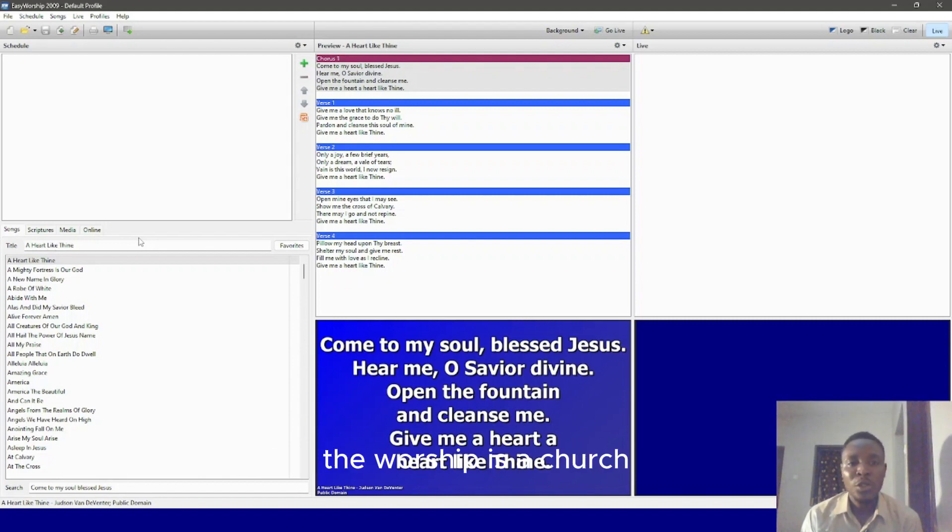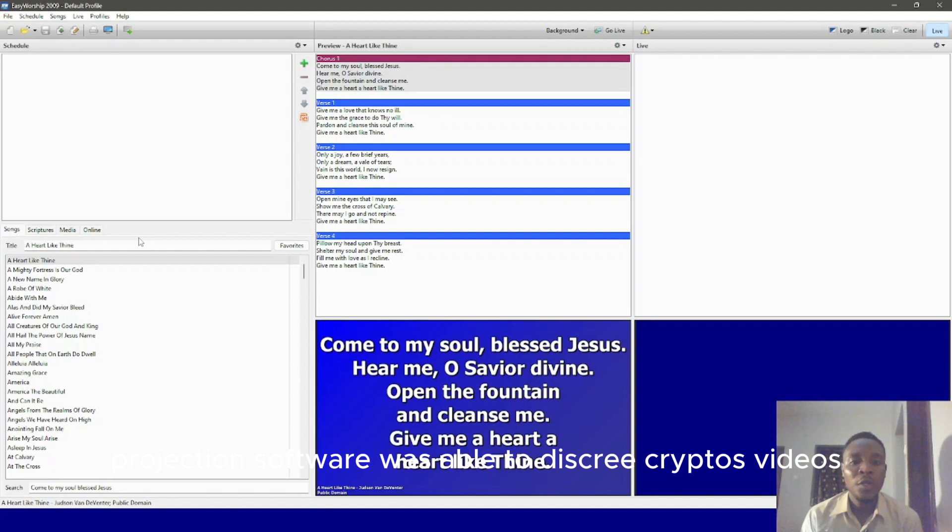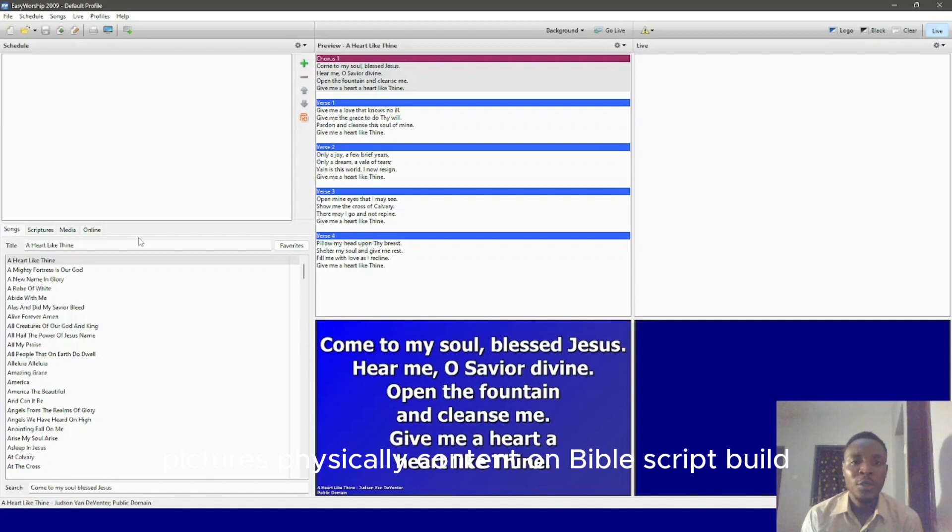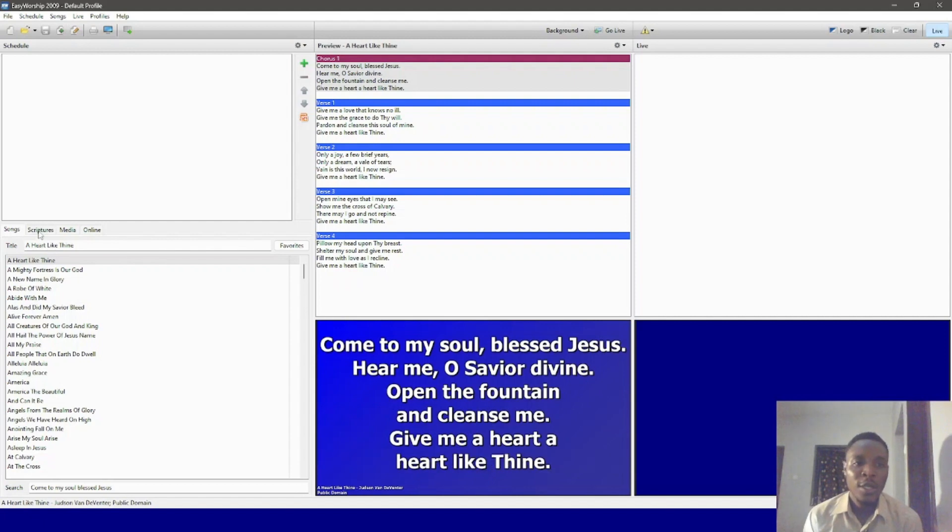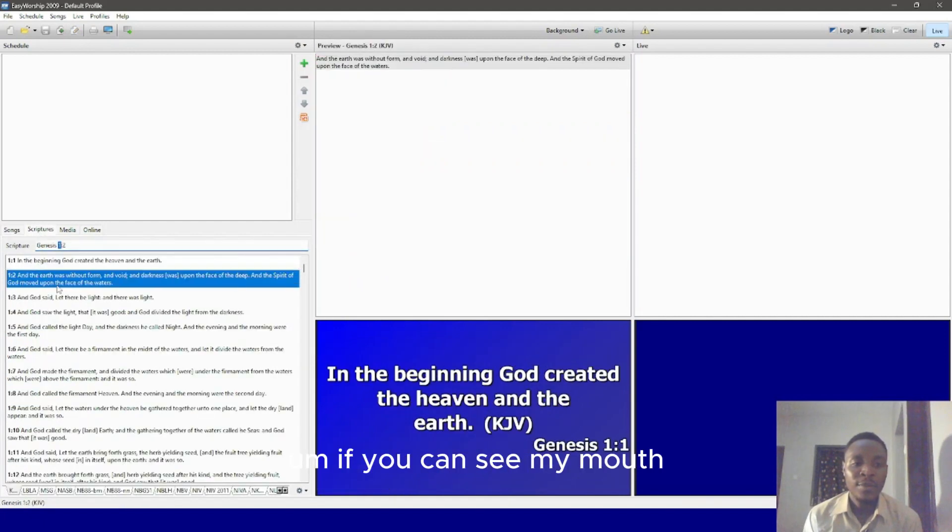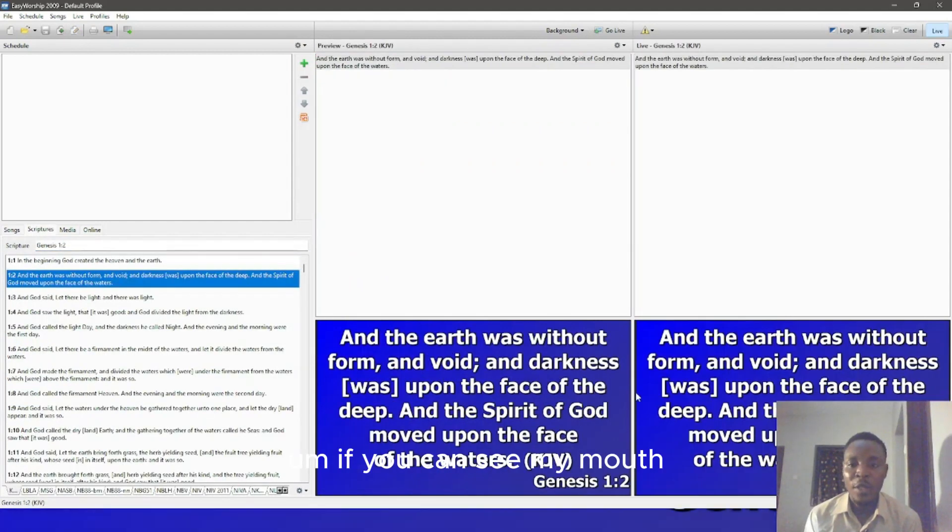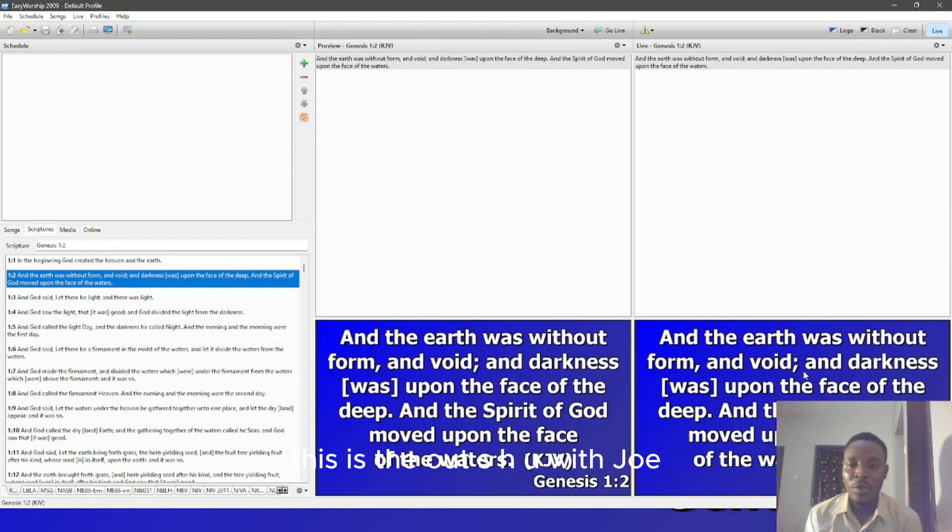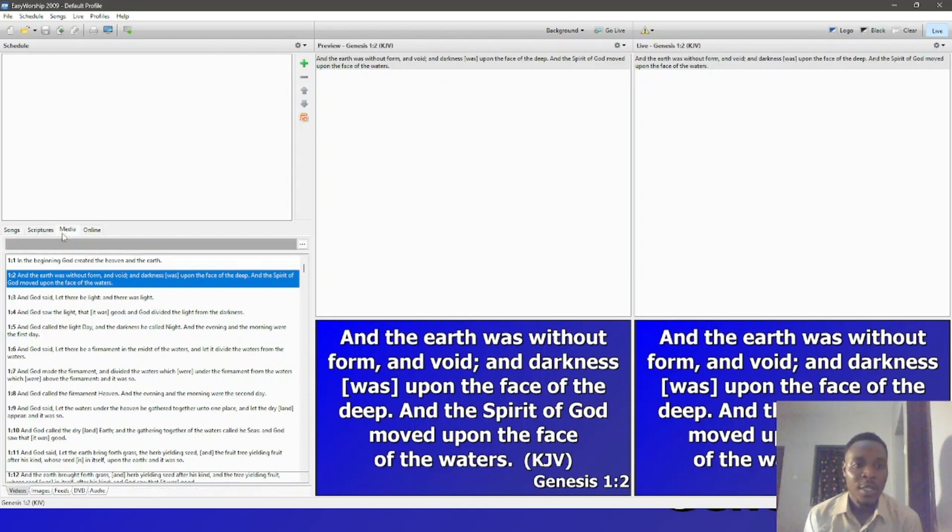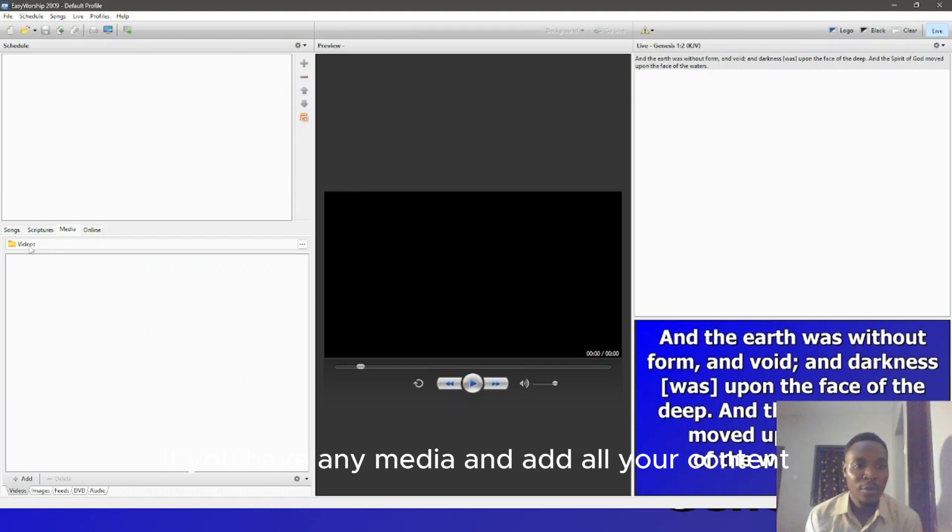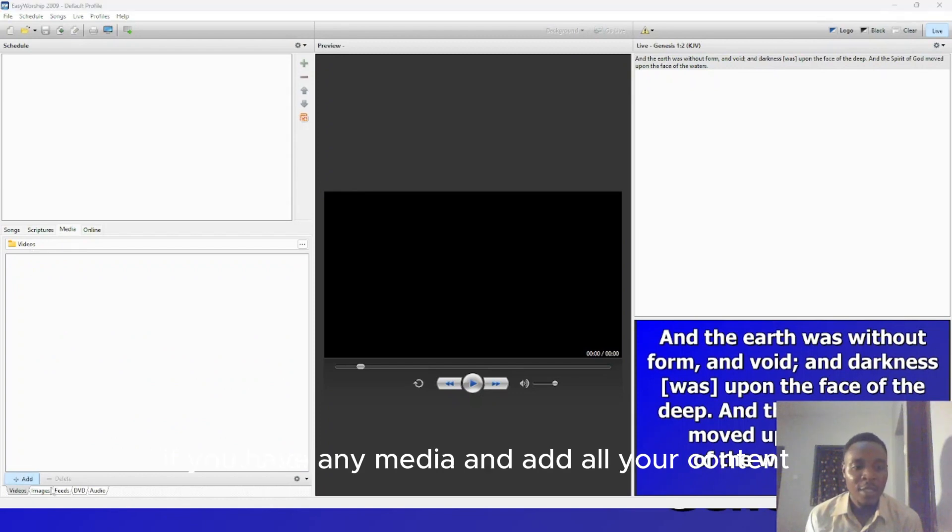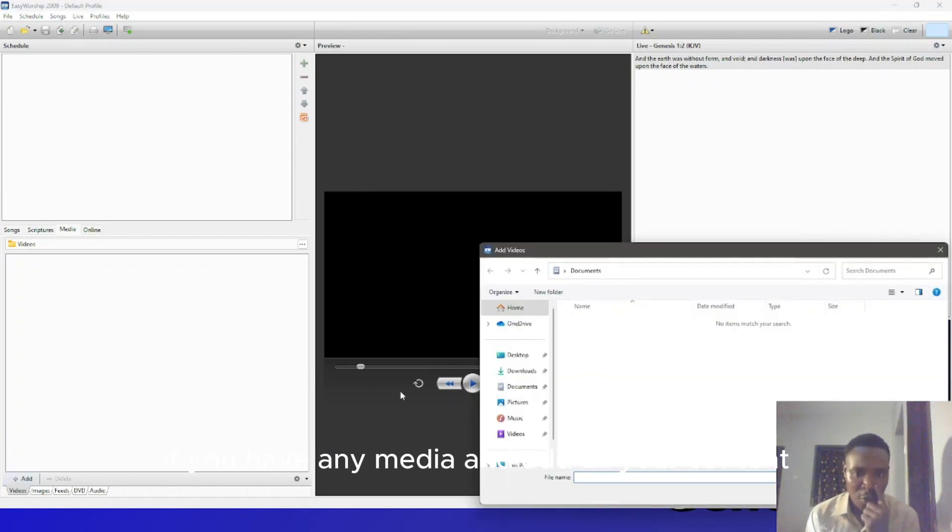Easy Worship is a church projection software which will help you to display scriptures, videos, pictures, basically content, and Bible scriptures on your screen. For instance, if you can see my mouse, this is the output. This gives you scripture. Let's click for instance, it comes to media. If you have any media, you can add your content.